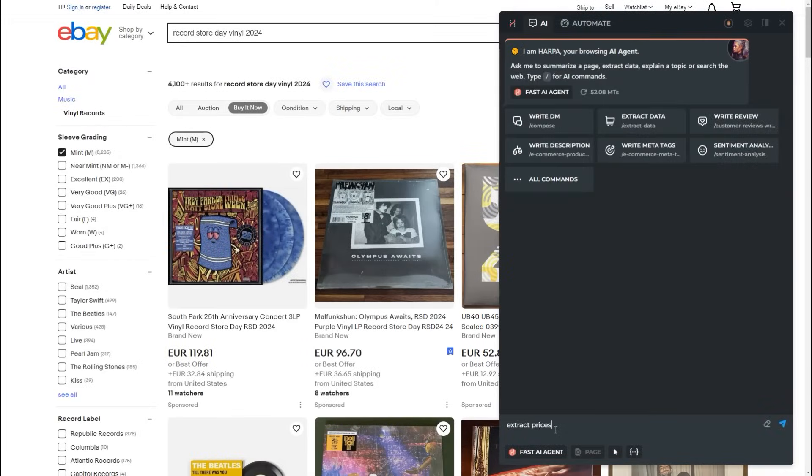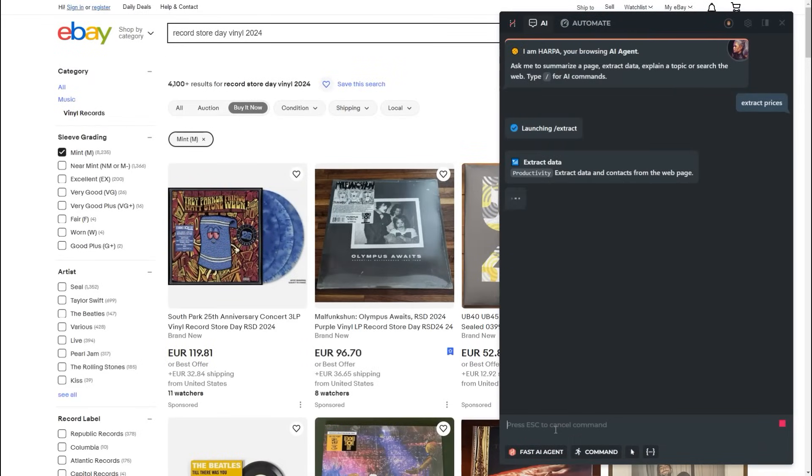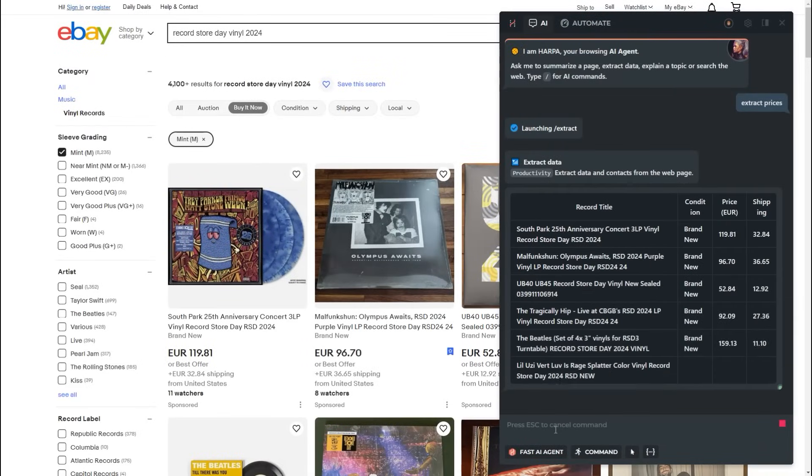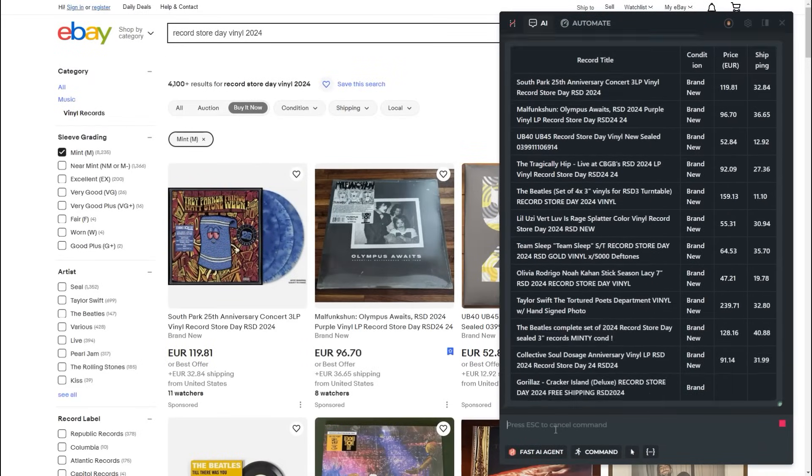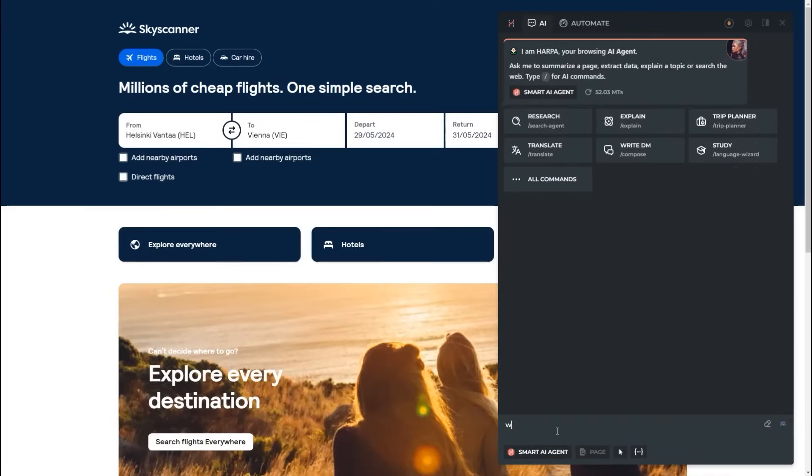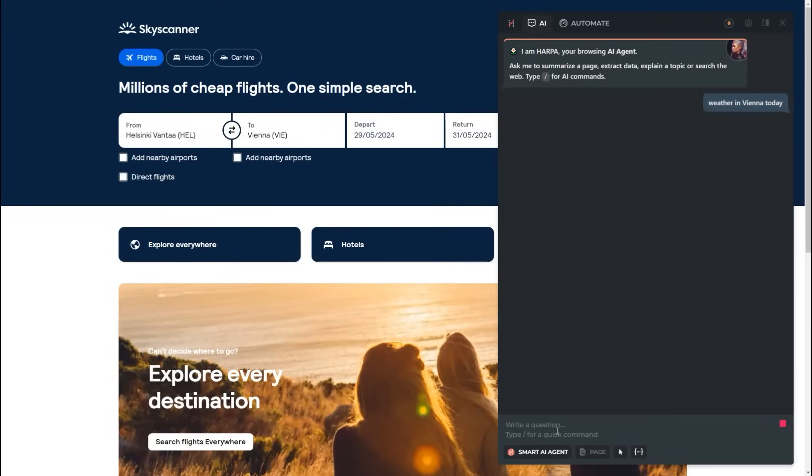Extract prices into a table format? No problem. Local weather in Vienna? She will search the web for you.